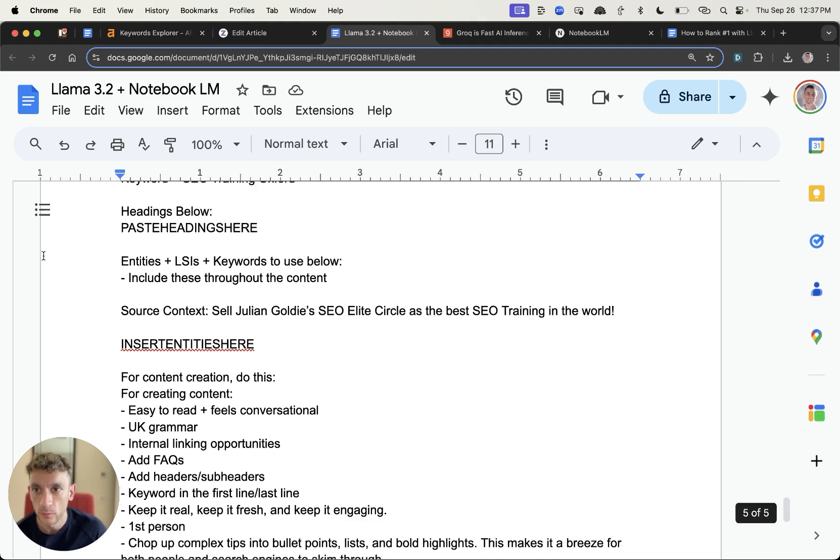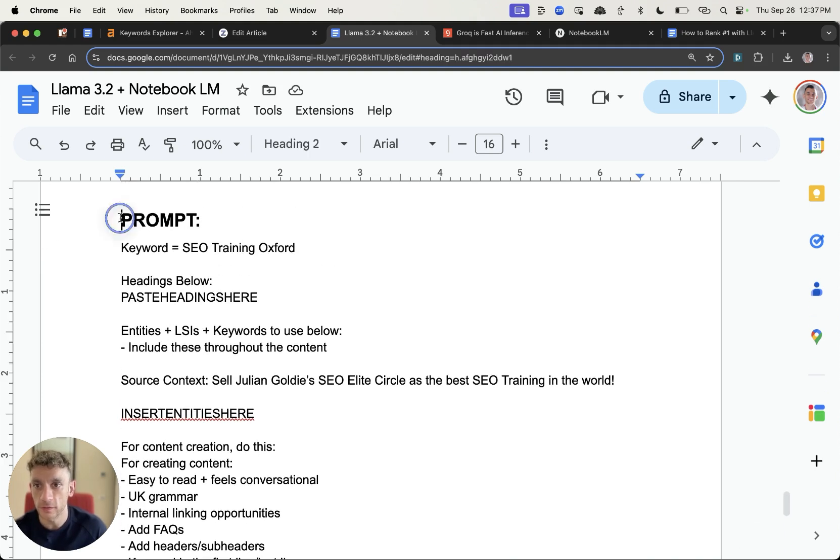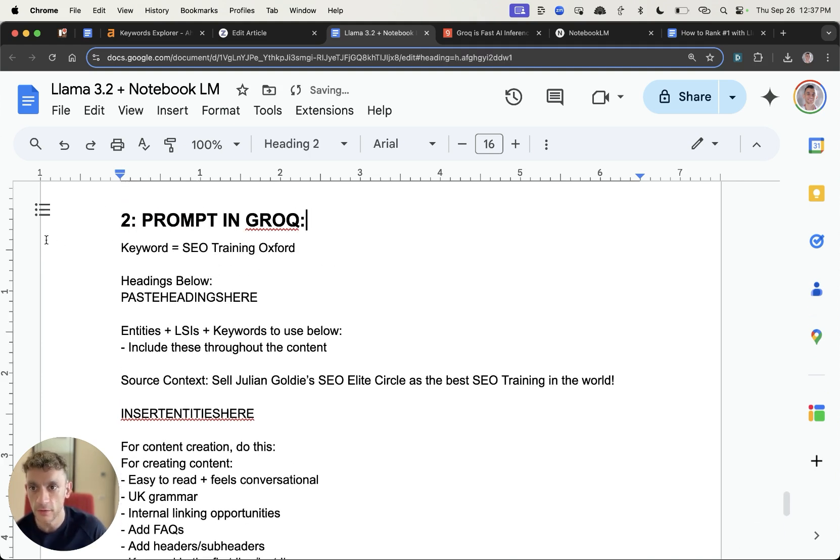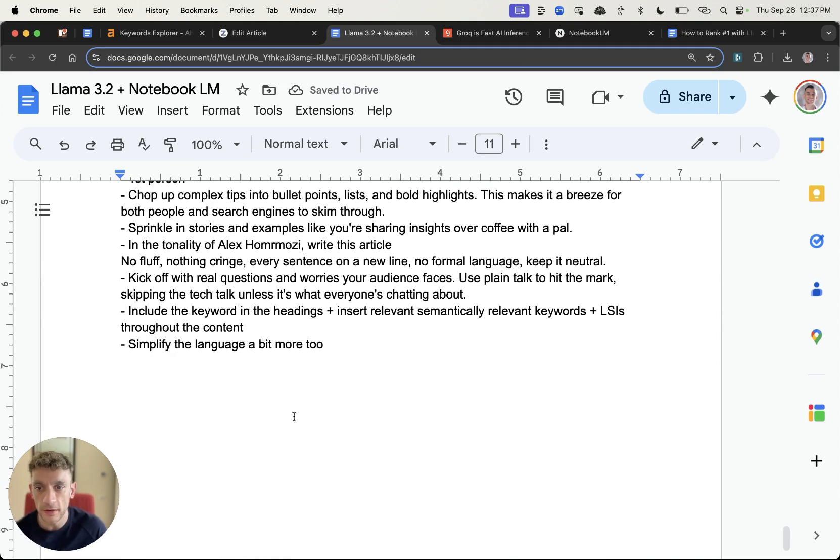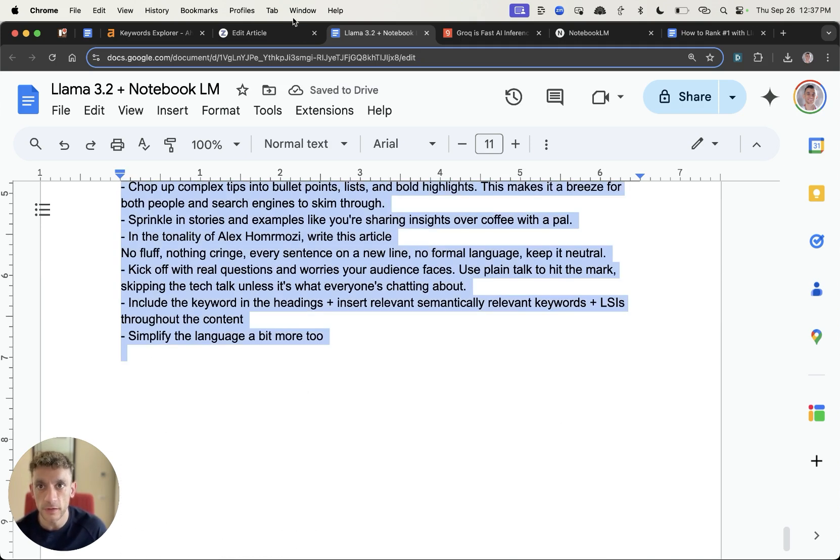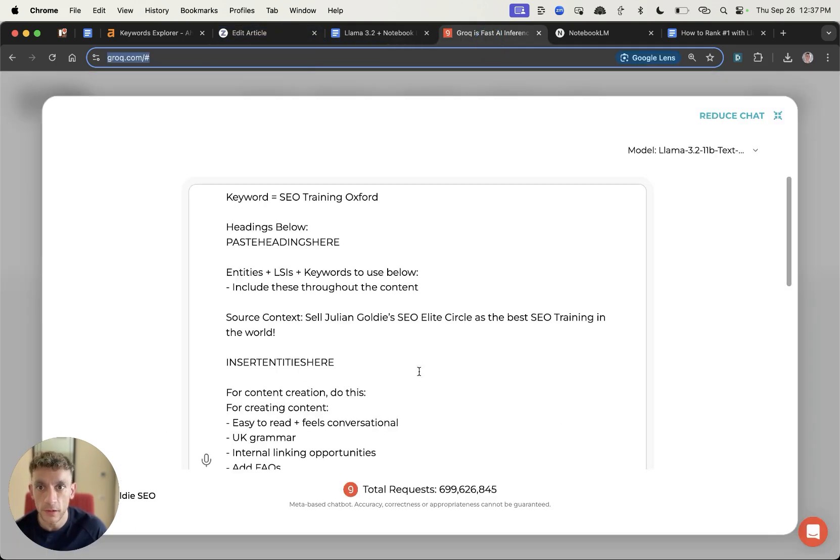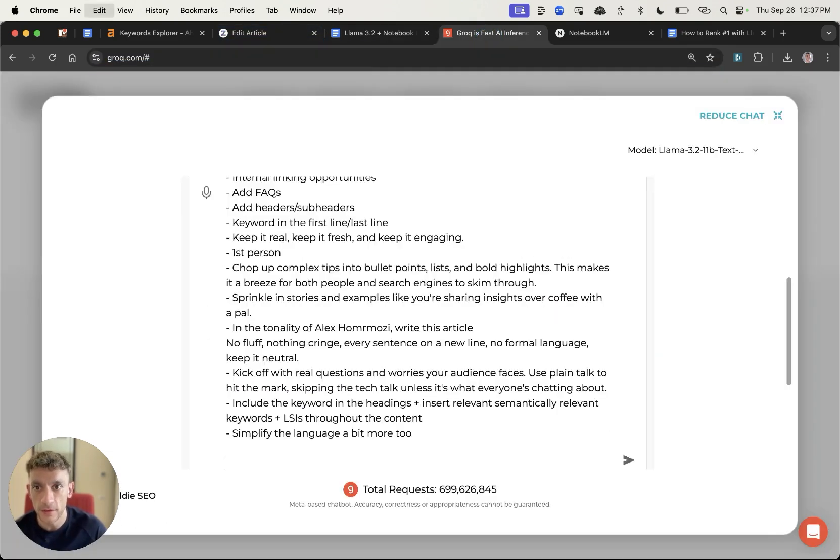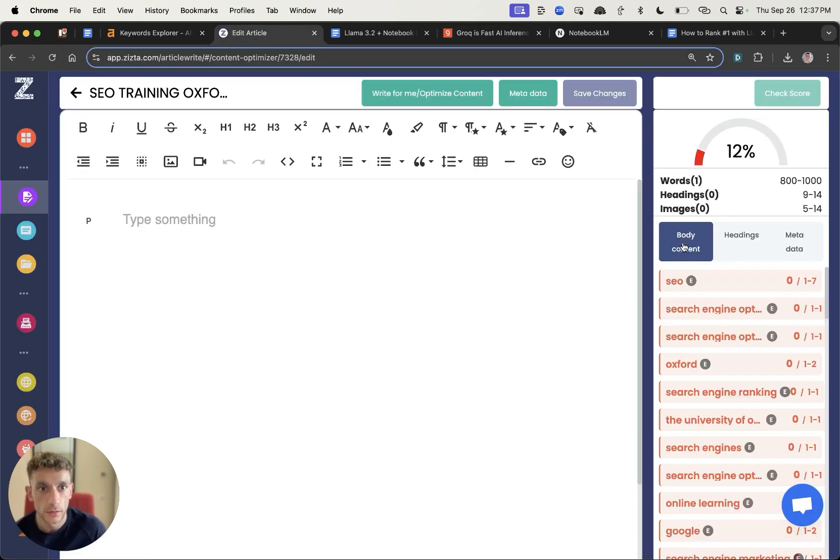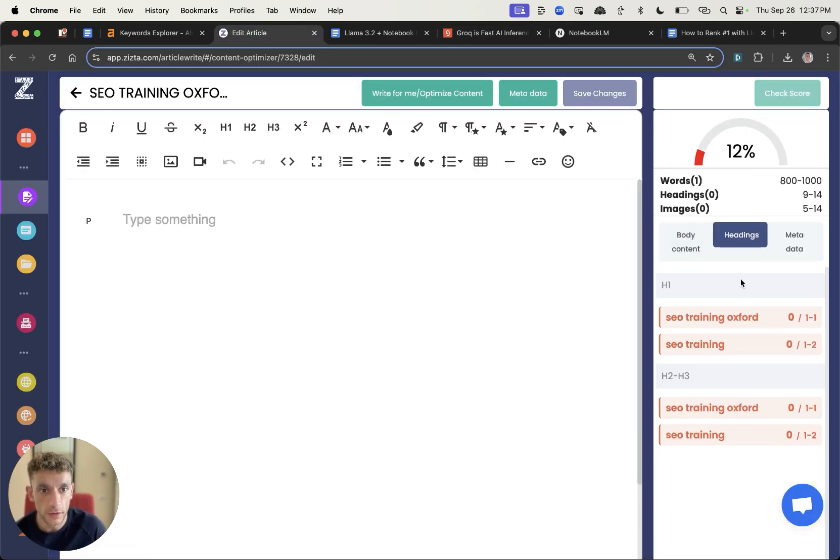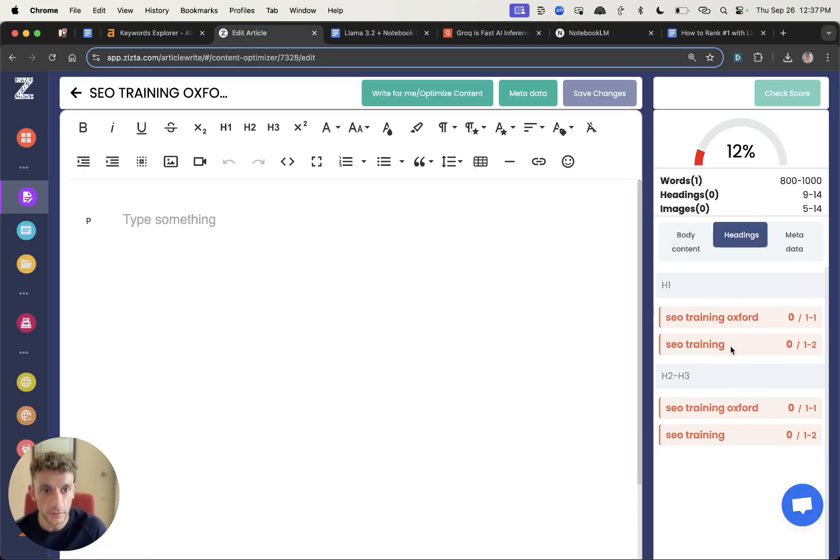Now from here we're going to use this prompt inside Grok. As you can see we've customized it to the keyword. We're going to paste the headings in a minute. So let me take that, plug it into Grok over here. We'll delete everything that's already in there. We'll grab the headings that are recommended from Zizta as you can see right here.